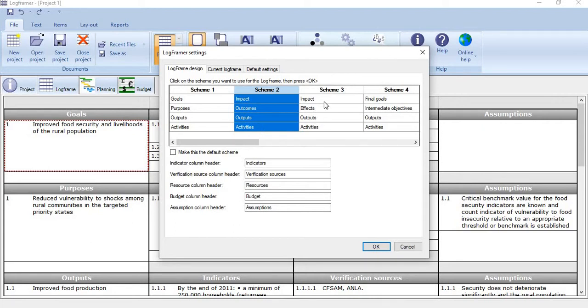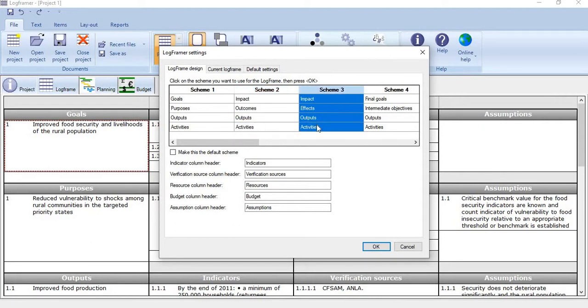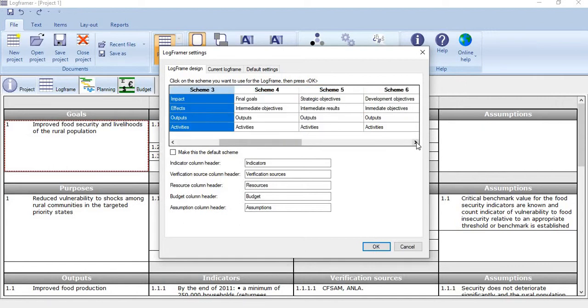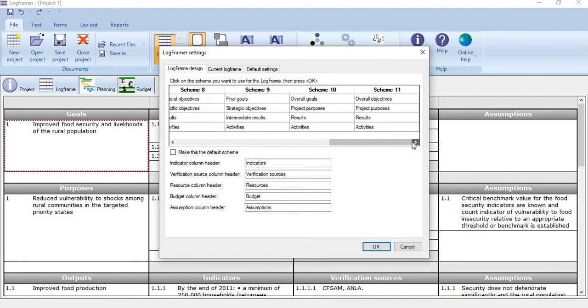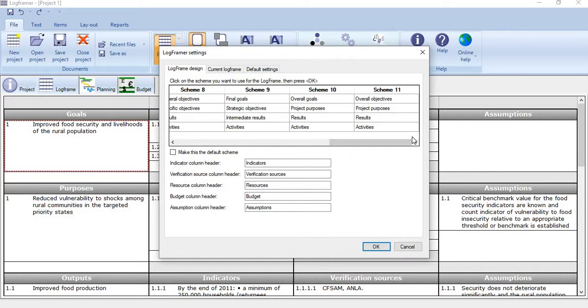While others use impact, outcomes, output and activities. Still some others use impact, effects, output, activities and a variety of options you see. There are at least 11 different formats of logframe matrix, 11 different sets of terminologies.